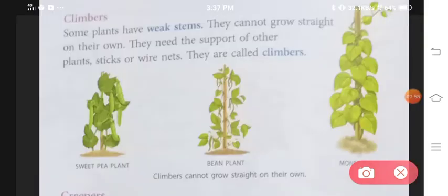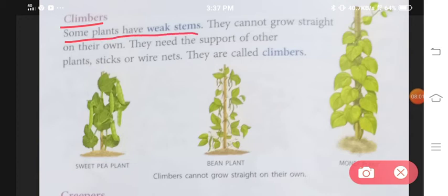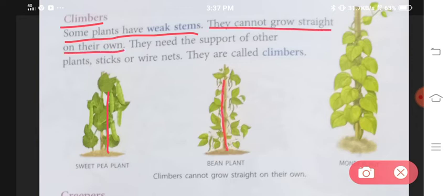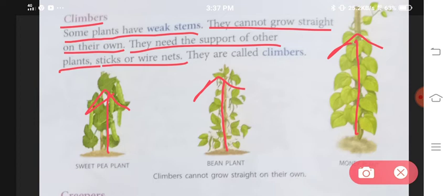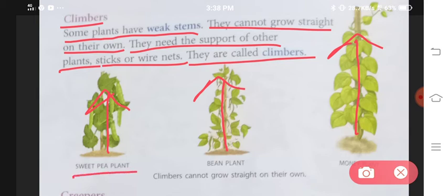Number four is climbers. Some plants have weak stems — inki stem itni mazboot nahi hoti. They cannot grow straight on their own. They need the support of other plants, sticks, or wire nets — in plants ko grow hone ke liye kisi aur plant ki, ya phir kisi stick ya dundi ki zarurat hoti hai. They are called climbers. Examples: sweet pea plant, bean plant, and money plant.